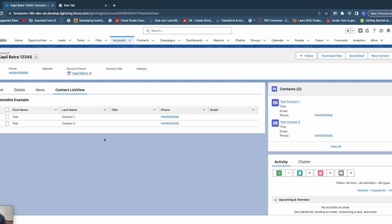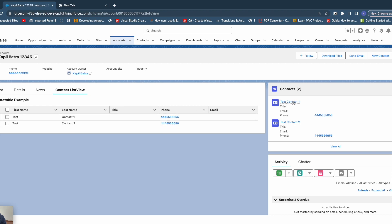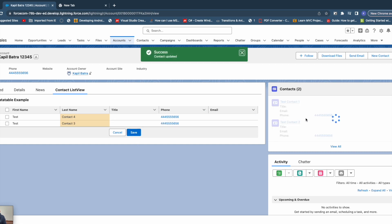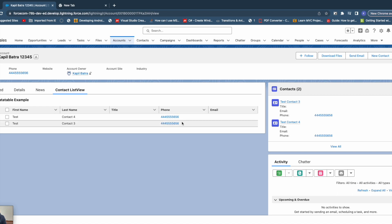It could be any other standard component as well — for example, if you are updating something in Account like account site or industry from a custom Lightning Web Component, then it should get updated on the standard component too. So here you can see we have contact one and two, and the same is shown on the related list. If I update them to contact three and contact four and click save, on the right side you'll notice it gets updated on the related list itself. This is done using Refresh View API.